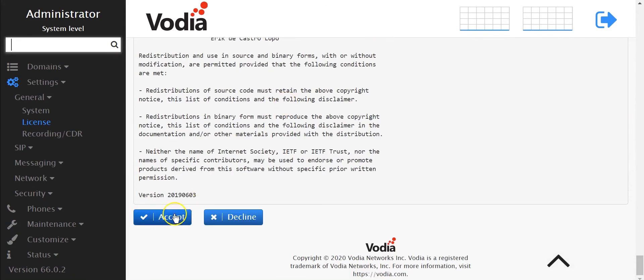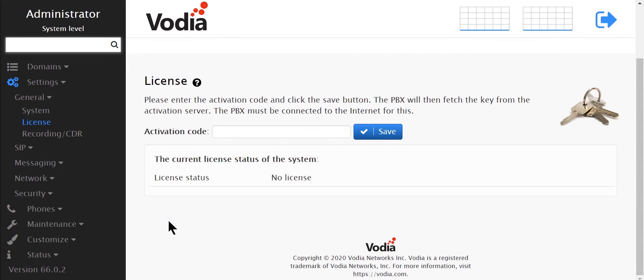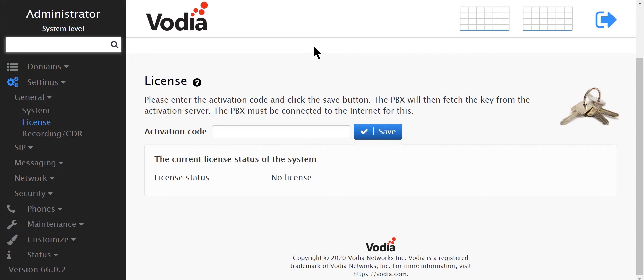And then you'll get to the license code activation page. Here to get to bring your own license, you would need to sign up with Vodia and get a complimentary license key to activate your Vodia PBX phone system. For that you can go to sales at vodia.com.